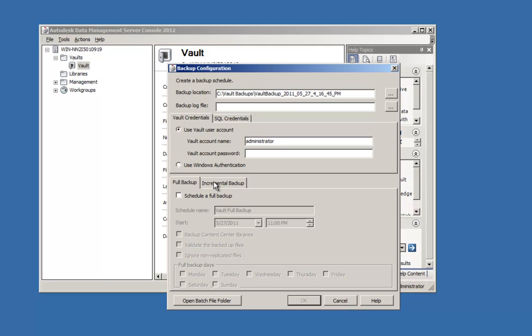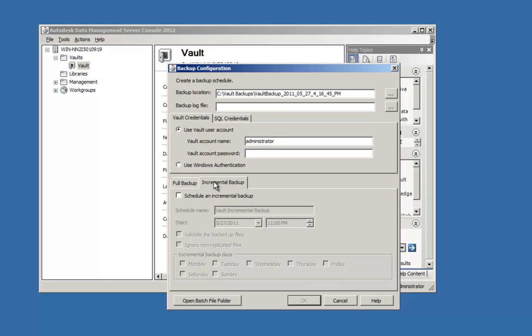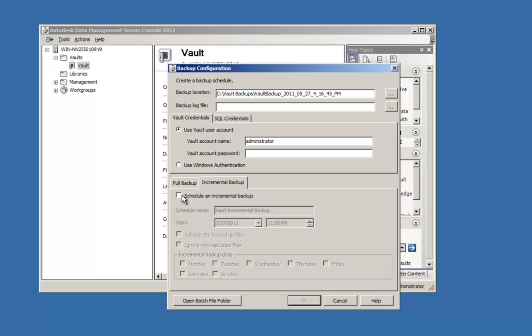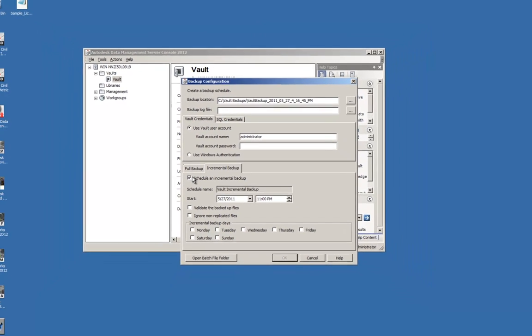Next, I select the incremental backup tab and select the box to schedule an incremental backup. I am going to pick the date and time that I want the backup to occur. Again, I have the choices to either validate the backup files on backup or to ignore the replicated files if I desire.